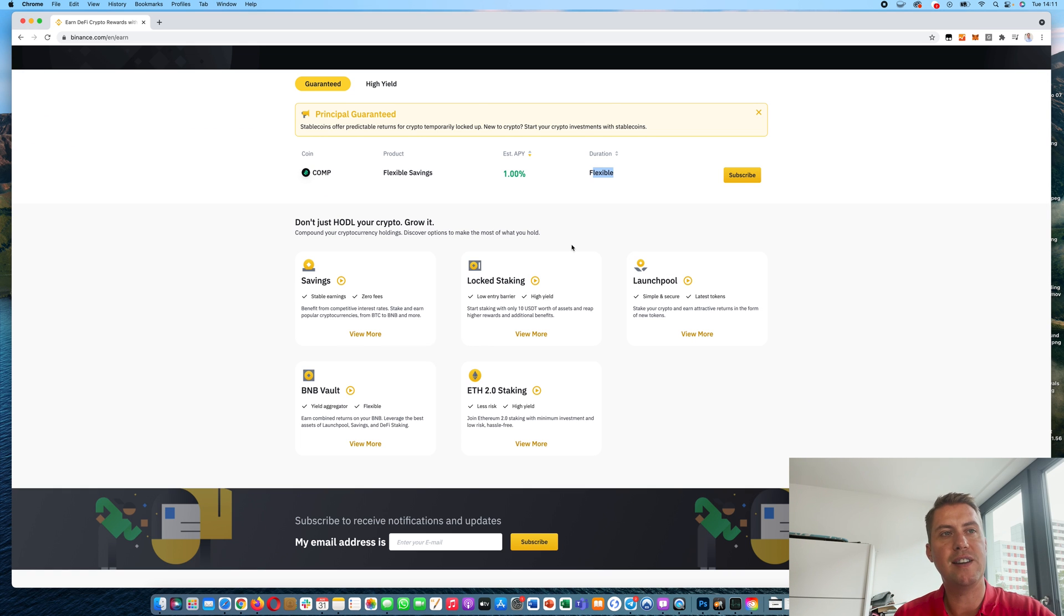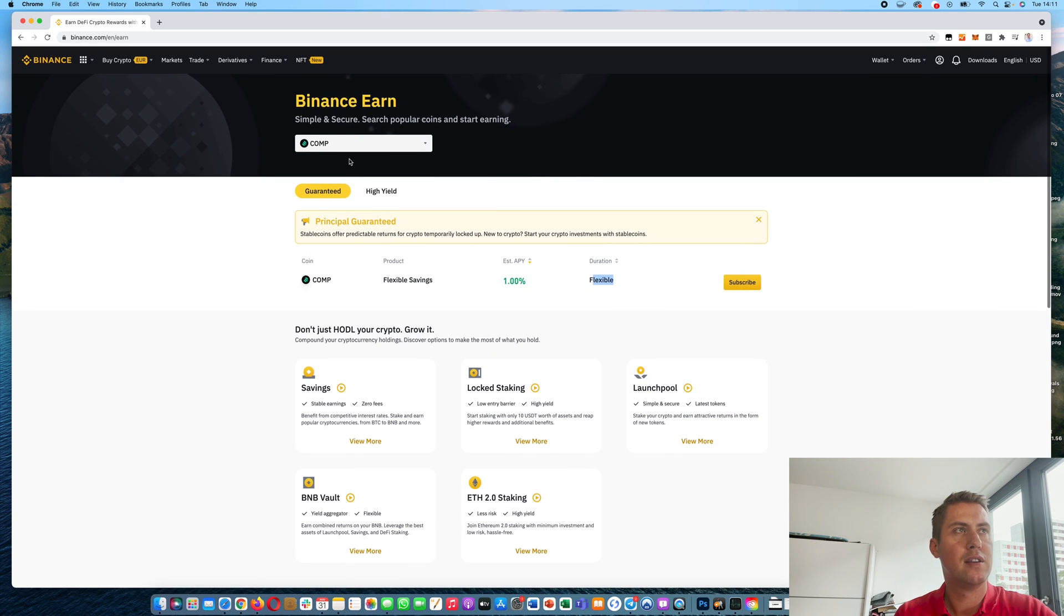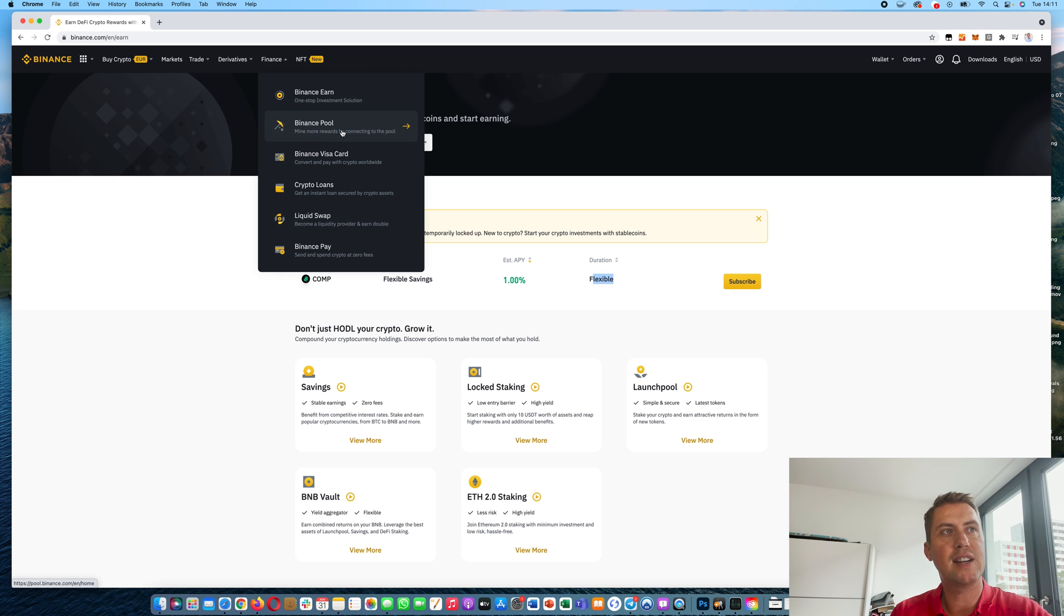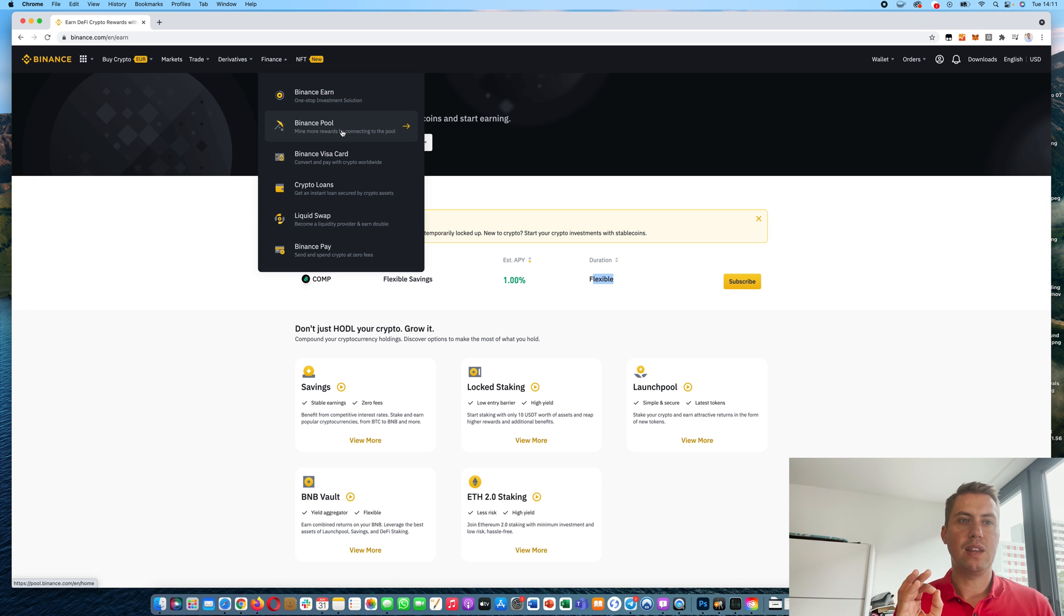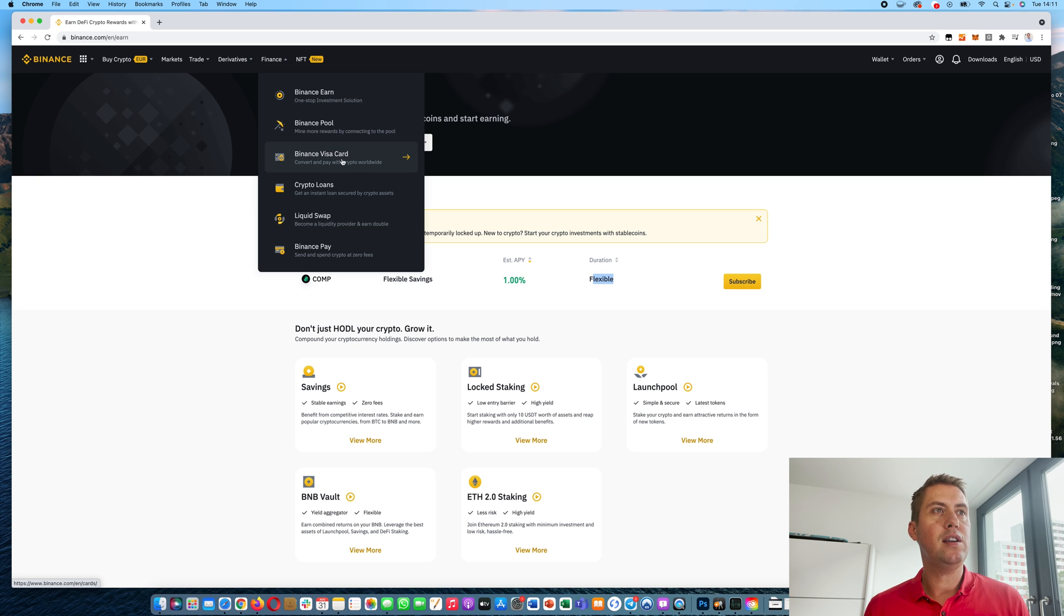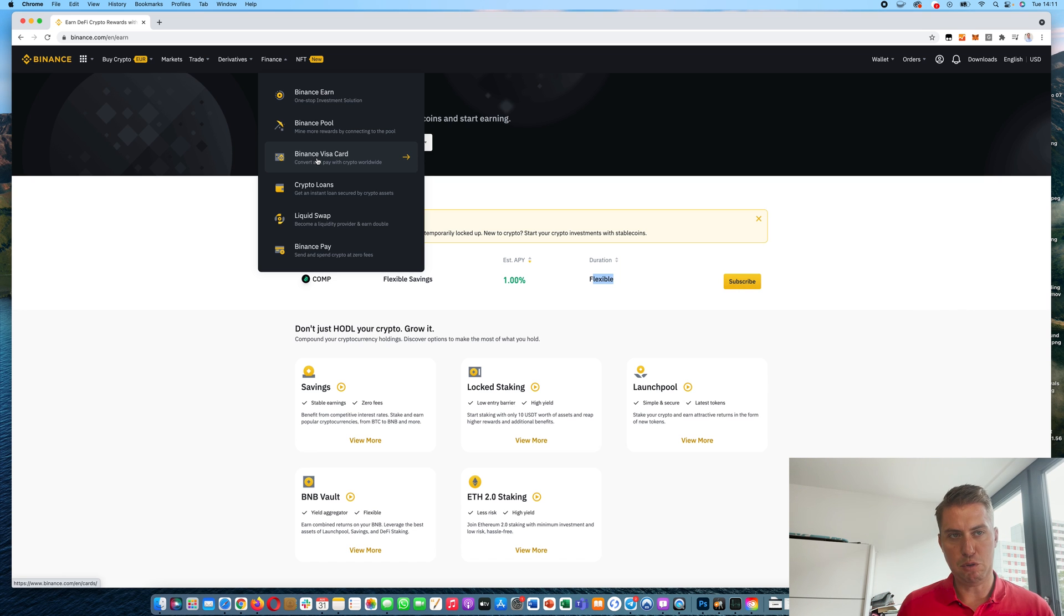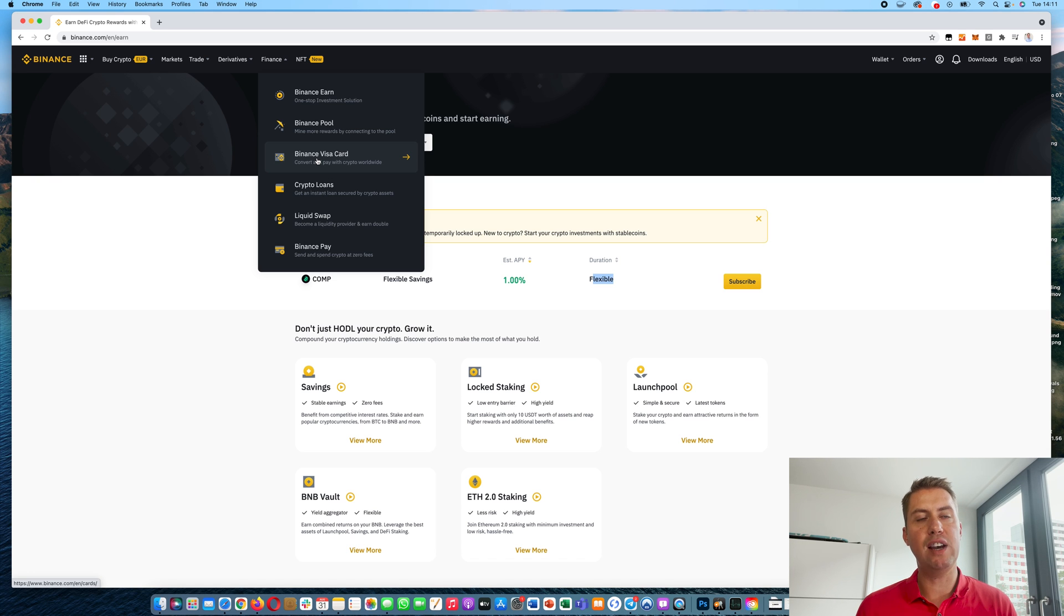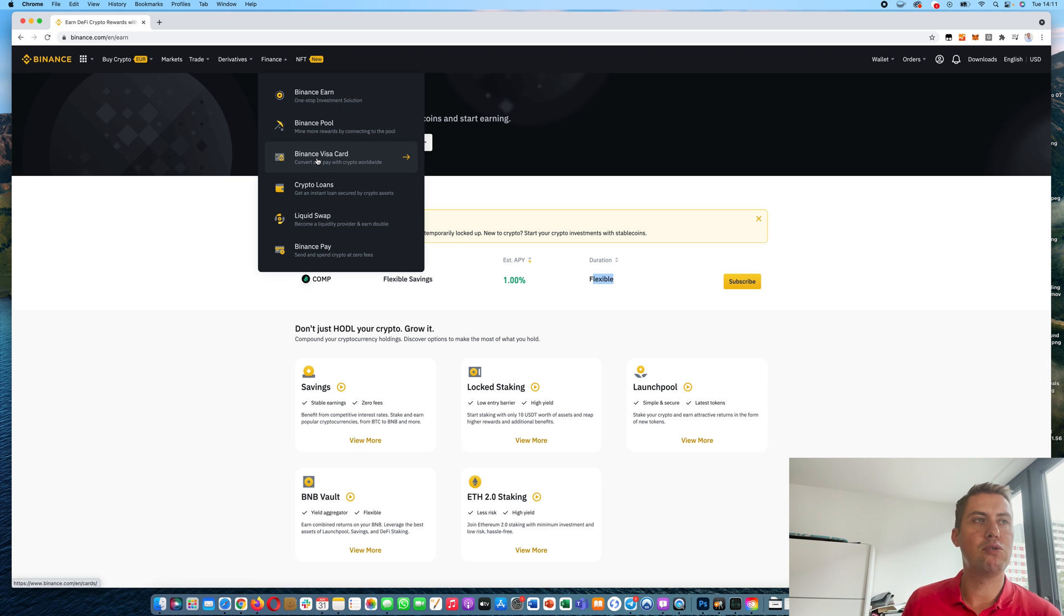So as I said, the only risk is basically to leave it on the platform. And then there's something else. Binance Pool basically means that you can mine cryptocurrencies. However, you need a miner or depends on the cryptocurrency. Then you can use the Binance Visa card. So that basically means you can order the Visa card and then you can spend your cryptocurrencies you have on Binance with that debit card. So it's actually quite cool.